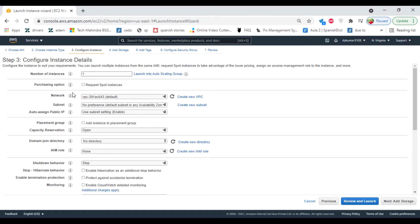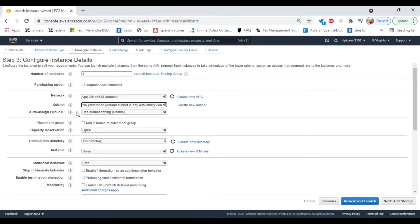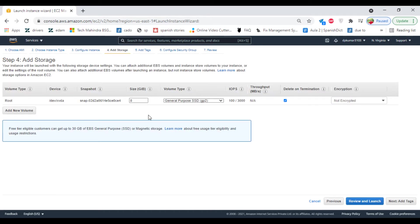And go with the default options: which VPC, subnet, and assign the public IP address. Click on add storage.